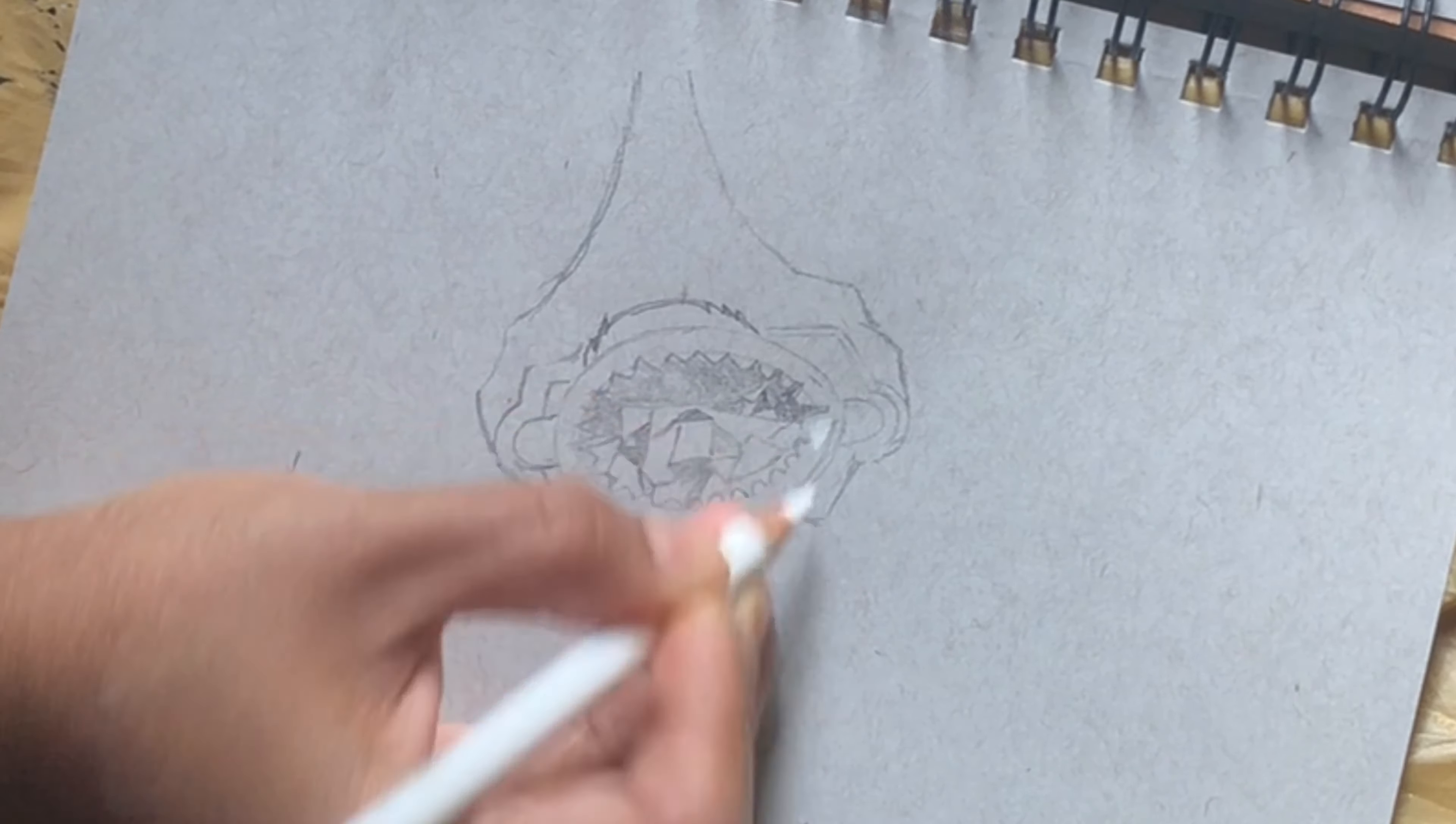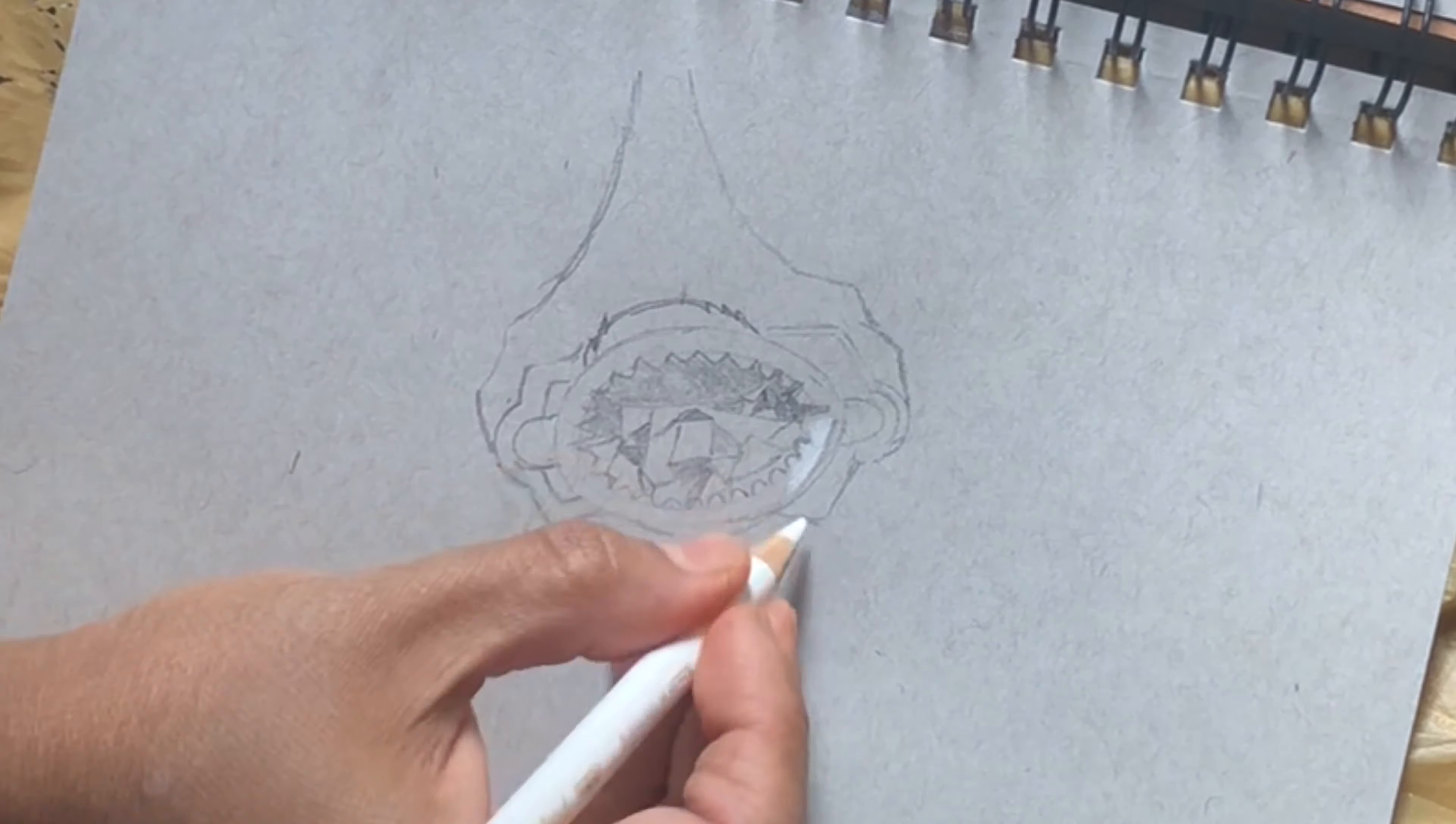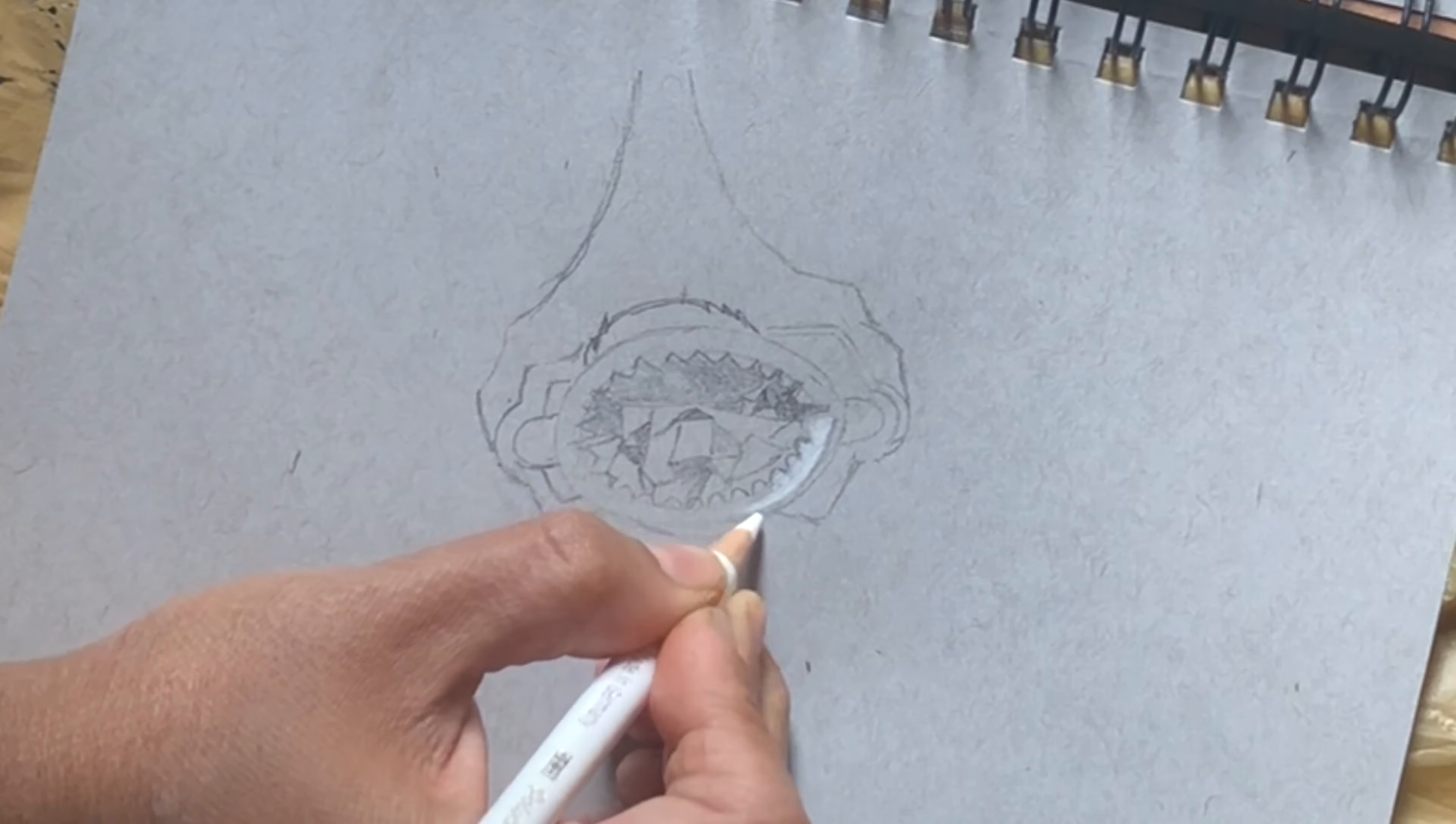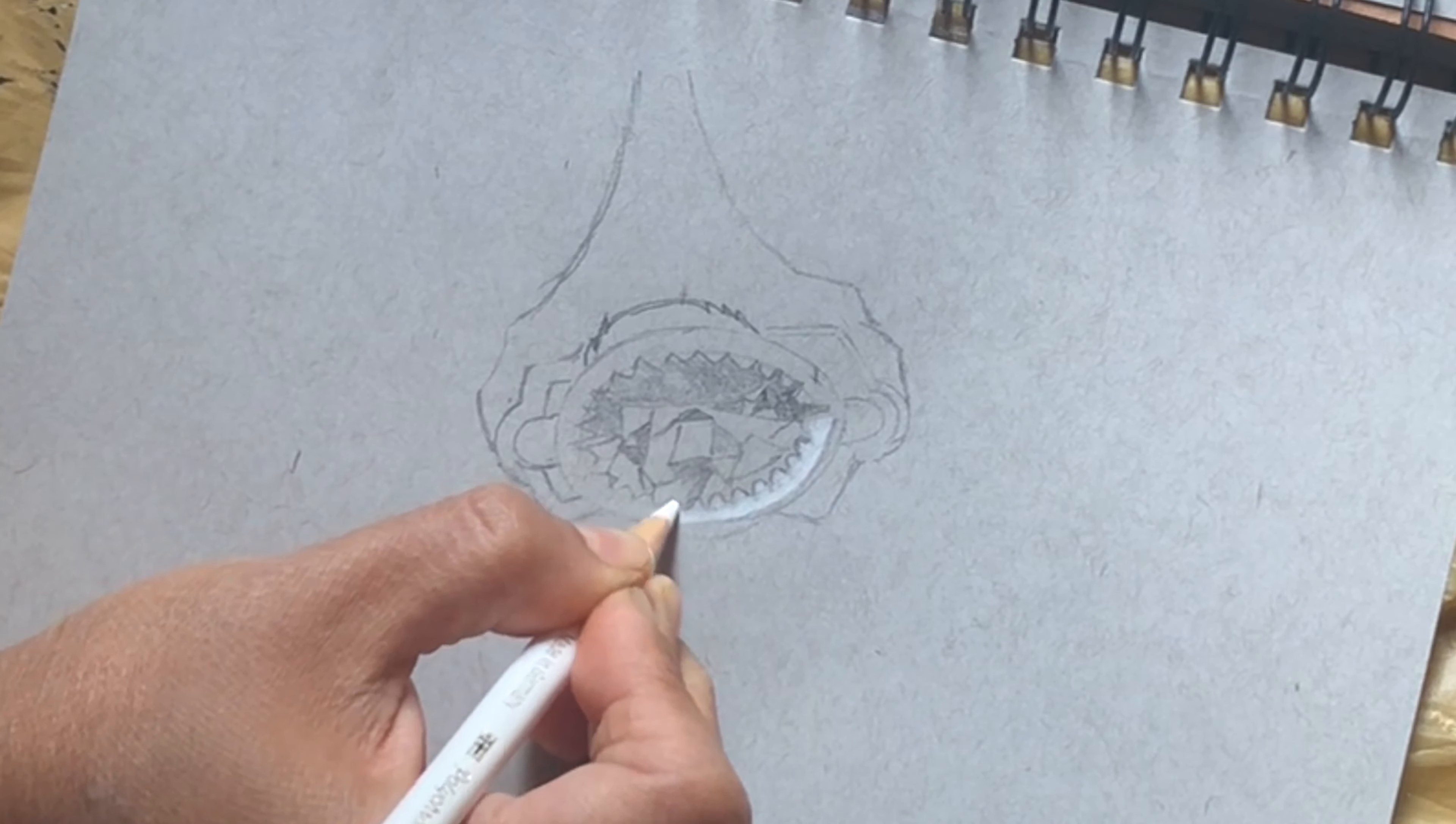With my Faber Castell Polychromos I'm putting the white first, and then would go with my black gel pen for the black parts.